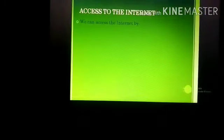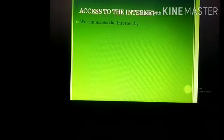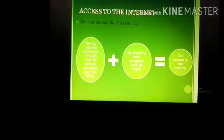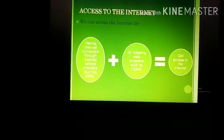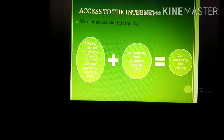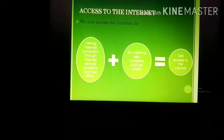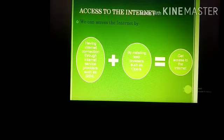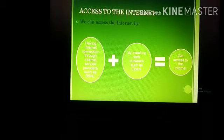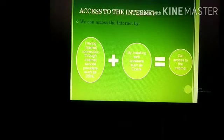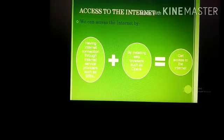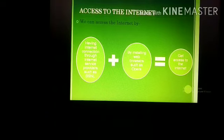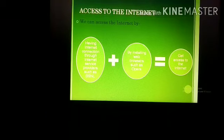How can we get access to the internet? We can get access by having an internet connection through any of the internet service providers such as BSNL, MTNL, Reliance, or any other. Plus, we also need to install any web browser on our computer, laptop, or Android phones — such as Opera, Internet Explorer, or Mozilla Firefox. By this we can get access to the internet.